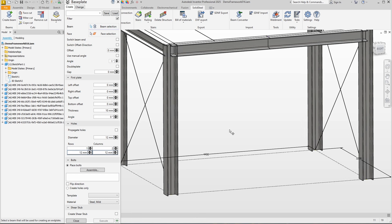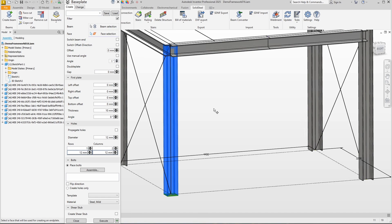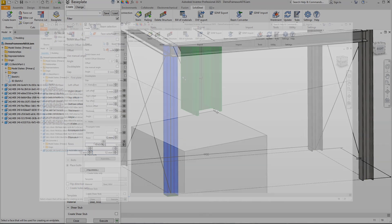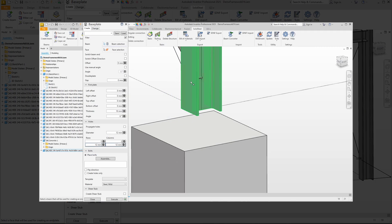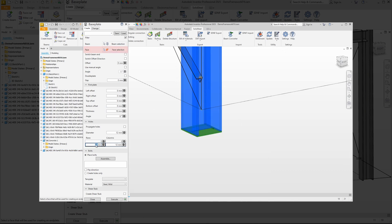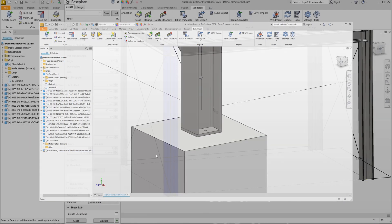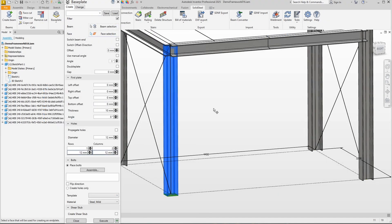For base plates, a single primary selection is usually sufficient because in almost 100% of cases the plates are placed at the bottom of a support. So we just select the beam and see the preview. We could, for example, select a face that is further down and the base plate would move accordingly, resulting in an extension of the beam. However, we just stay with the beam selection without any other faces. We can see that the base plate was correctly added at the bottom of the column.